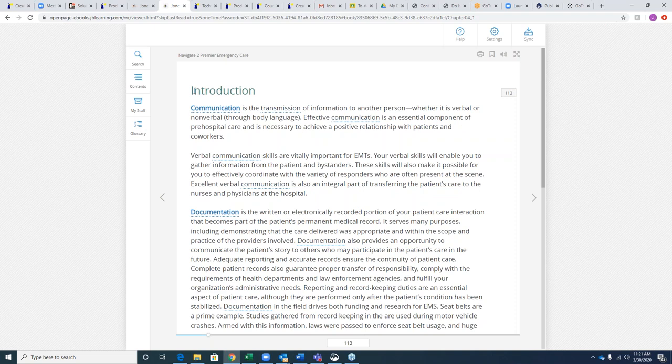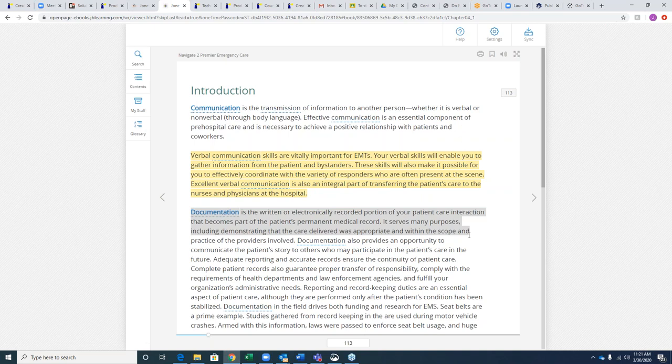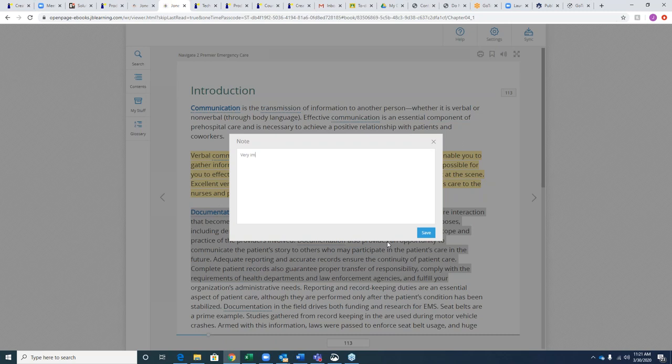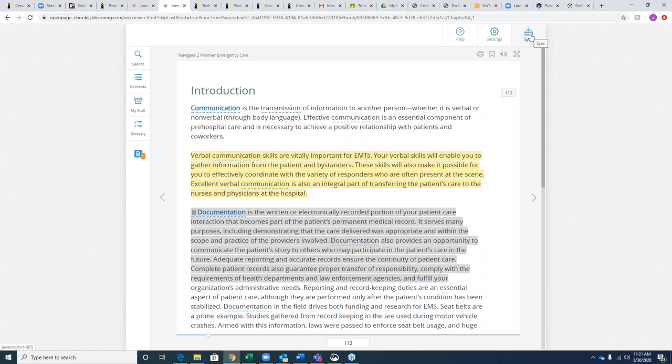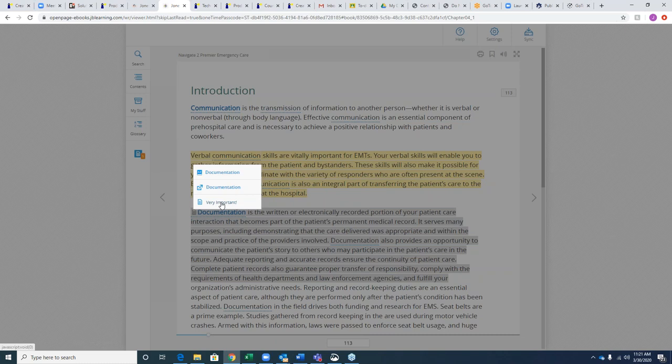Our e-books are highly interactive. Students can make highlights and notes. You can also leave notes for your students — save your note, then hit the Sync button, and your note will be deployed out to all students' e-books. When they arrive at that part of the book, they'll see a note is waiting for them.